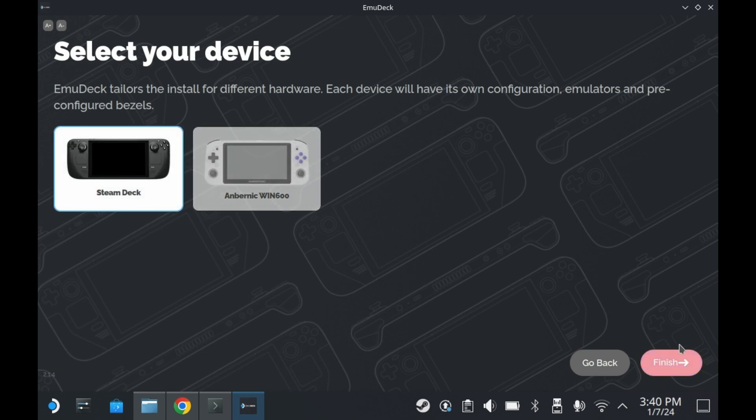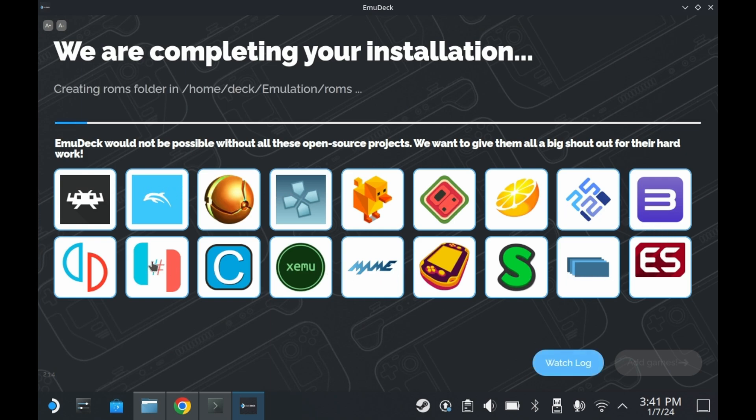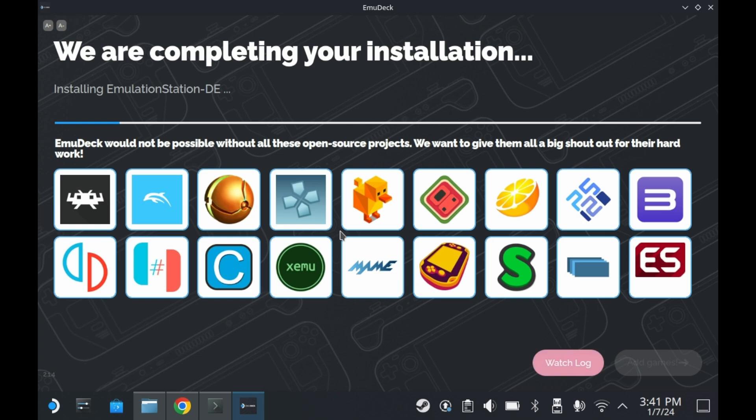As you can see here, the installation process has begun. During the installation process, EmuDeck is downloading all of these emulators. Some are from the Discover app, and some are just random flatpacks. It also installs Emulation Station DE, but honestly, I don't really use Emulation Station. This process may take some time, so I would recommend charging your Steam Deck up.